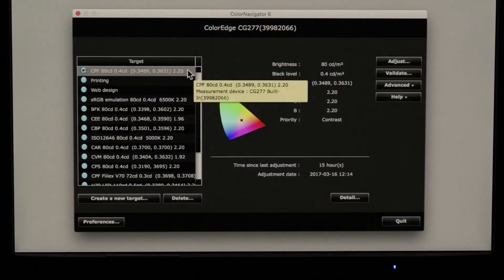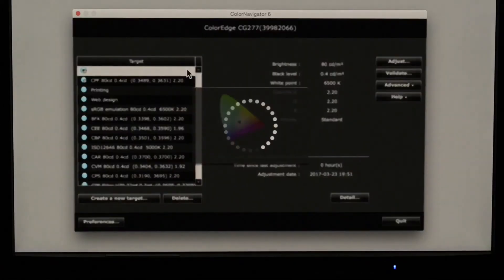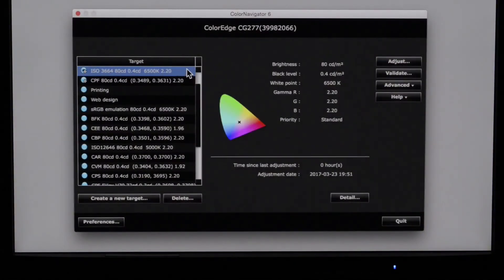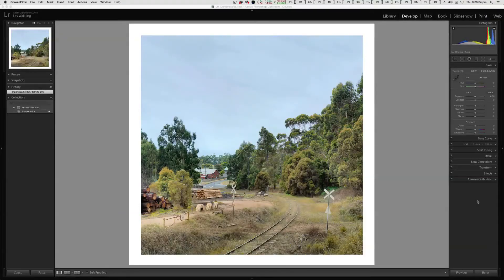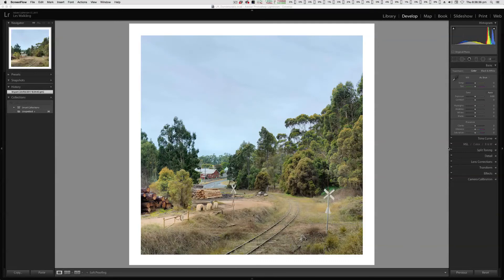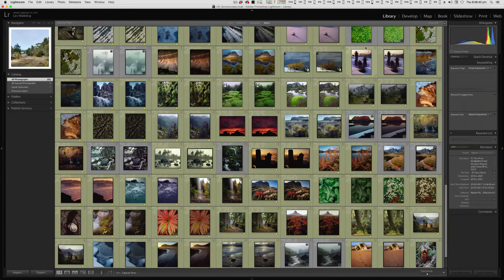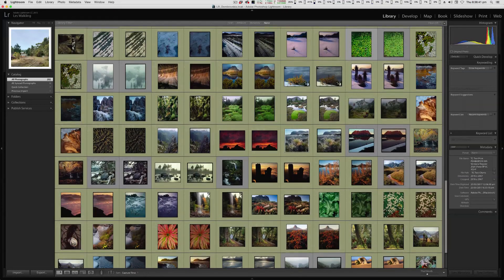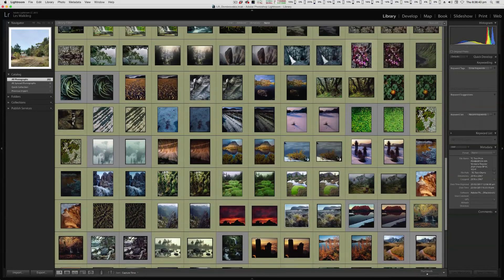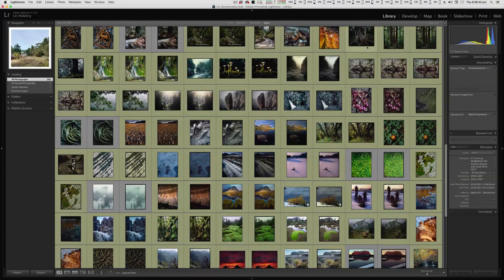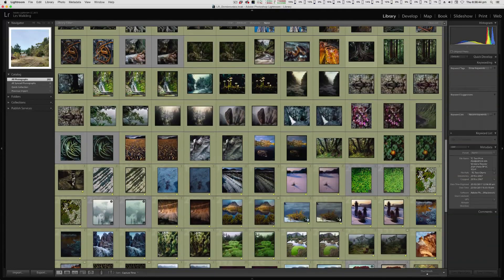For example, at the start of my workflow, I load my ISO 3664 compliant monitor calibration, because at this stage I'm only judging my images relative to their appearance on the monitor. All of my initial sorting, tagging, annotating and basic processing is carried out with this monitor calibration.